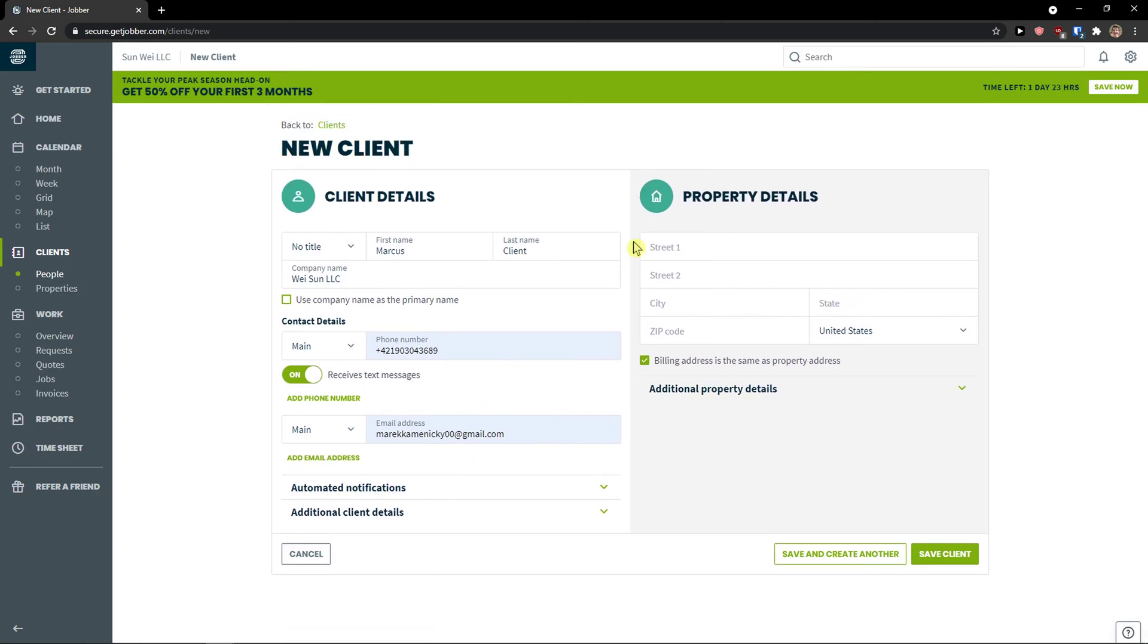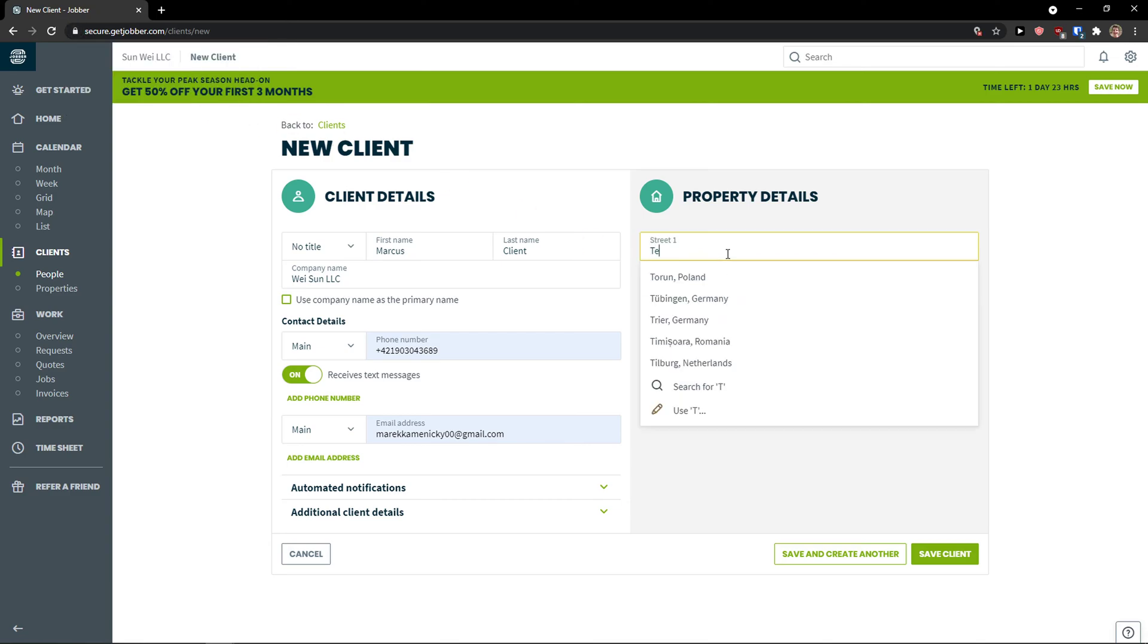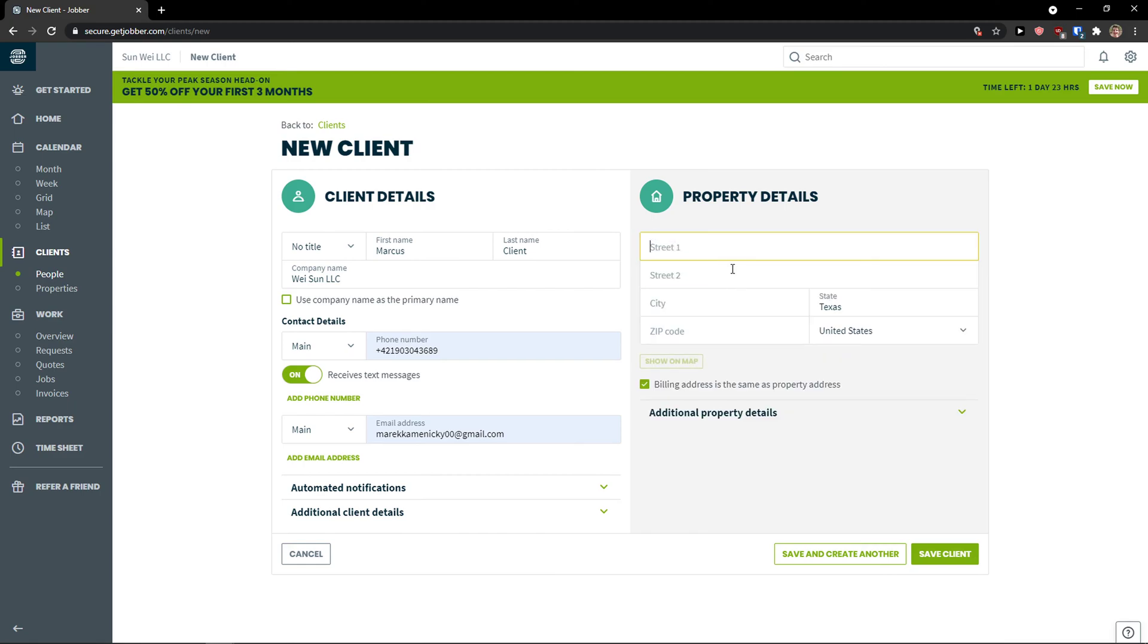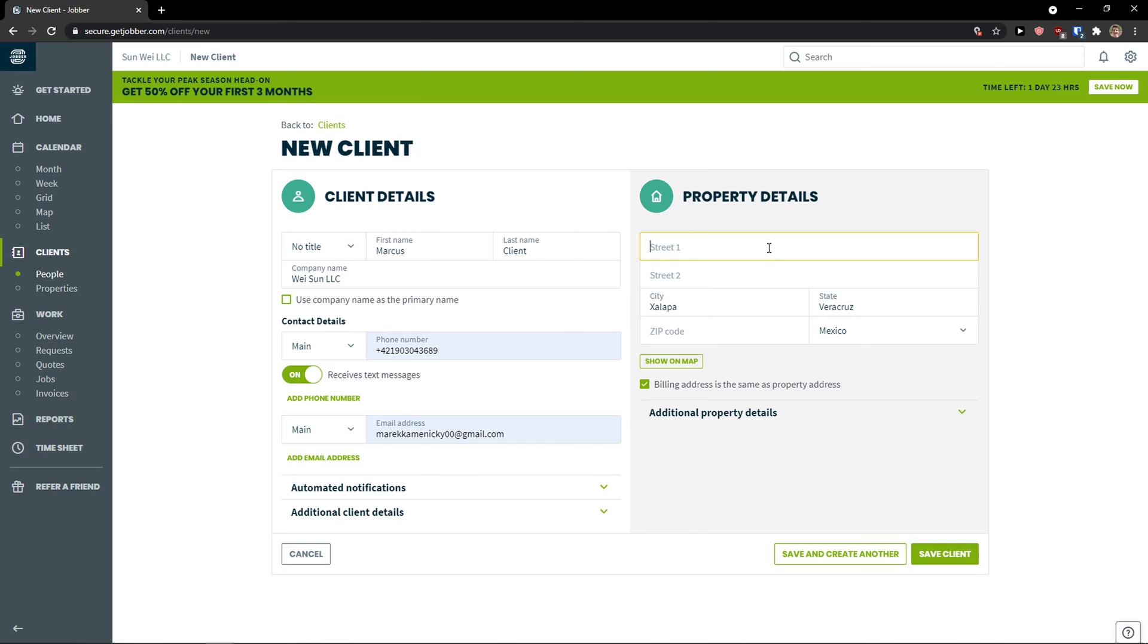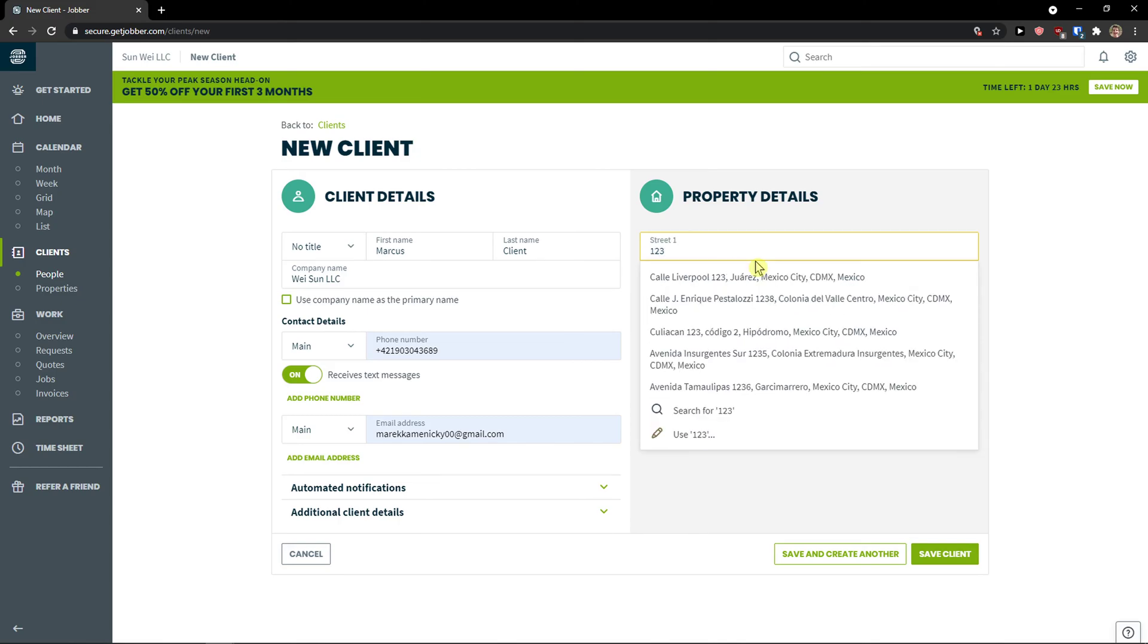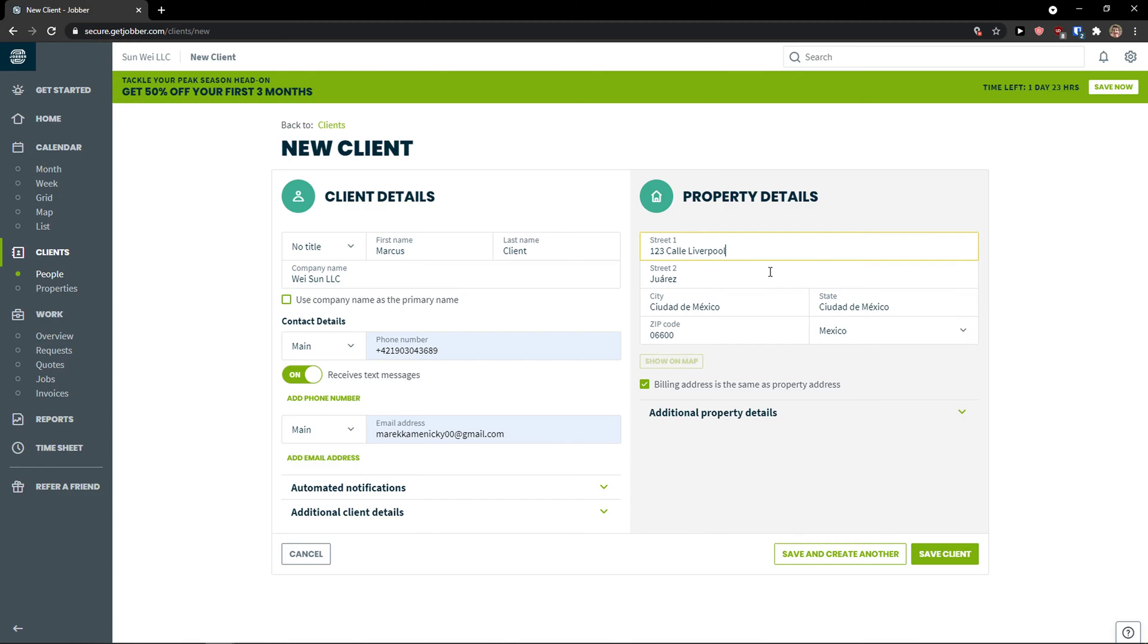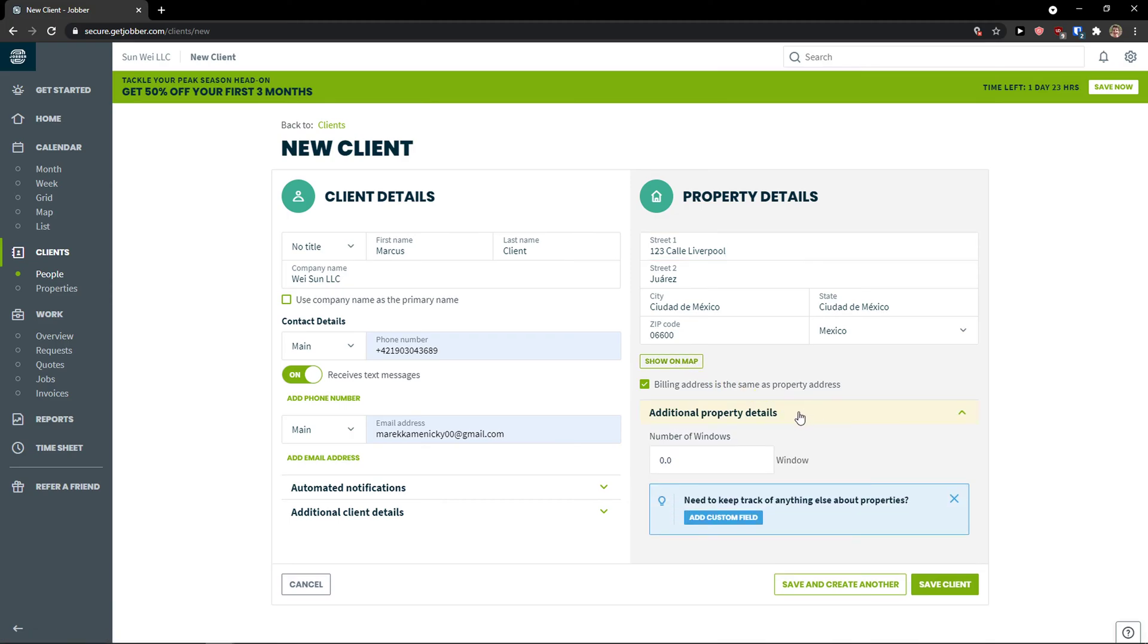Then on the right side you're going to see property details. As you add a street one. So let's say this can be... And like I know... Like this. Kyle Liverpool. I just made it up. You can also show it on a map. And now you see the really great thing. Additional property details.